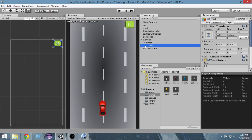We've created the pause button, but we also have to give it some functionality so that whenever we press it the game actually gets paused. In order to do that we have to create some scripts.